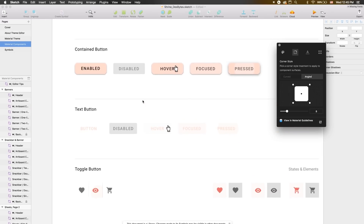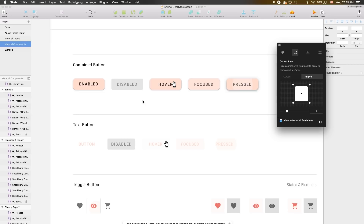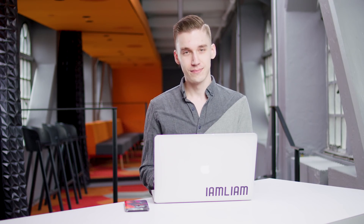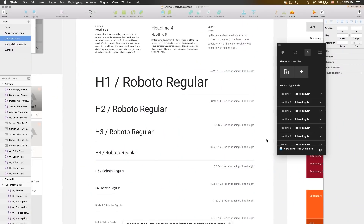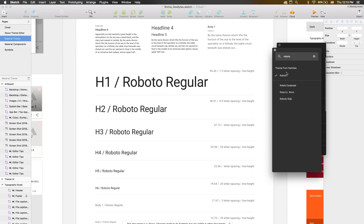Looking around our custom sticker sheet, you can see that updated all the button components live, and our theme is really starting to take shape. If we move over to the Typography tab, you'll see that our theme comes with the Android system font Roboto by default. But for this theme, we want to use custom typography, so let's add a typeface.